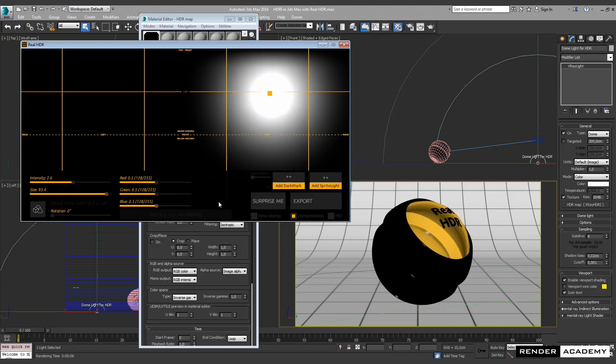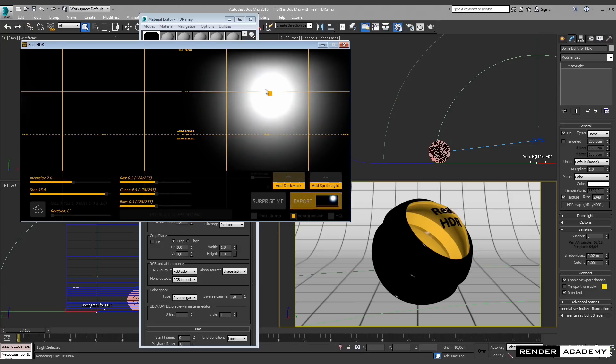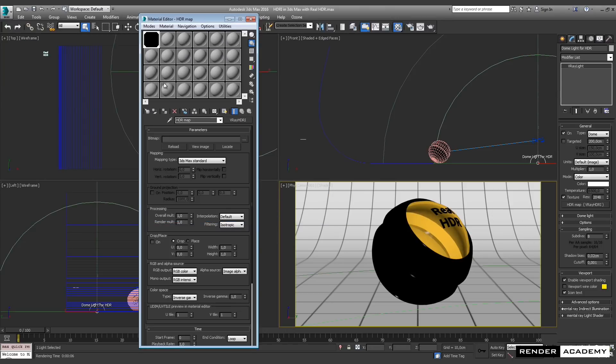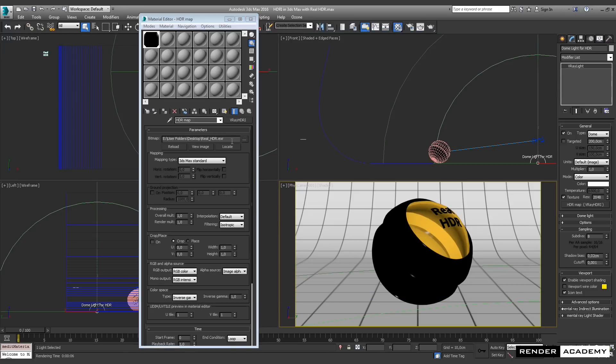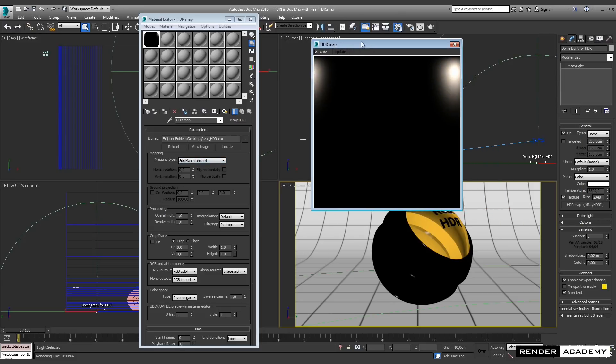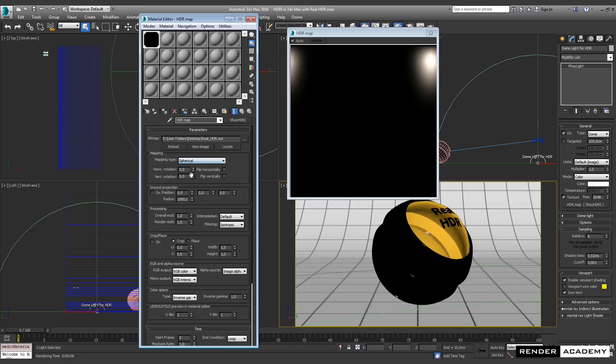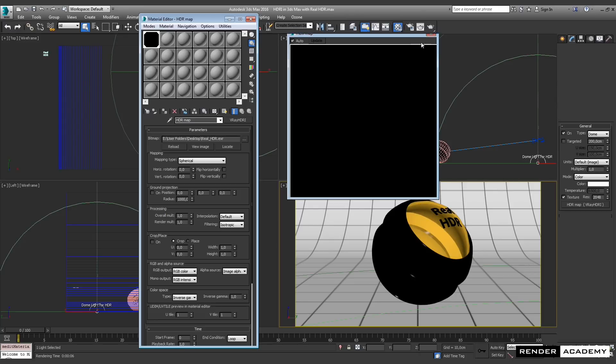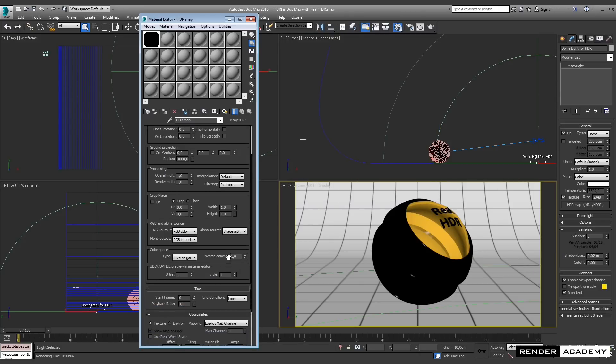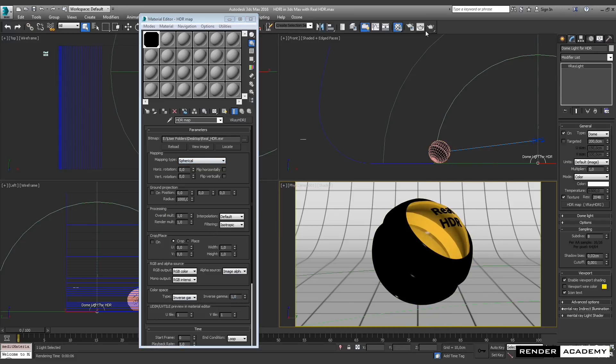I can click on export. This way, Real HDR prepares for me a 32-bit linear .exr file that I can link. I need to change a couple of options. I need to have a spherical environment as mapping type, and just to be 100% sure, I also change here in the coordinate the environment spherical mapping. This first one is very important. Let me start a new render.